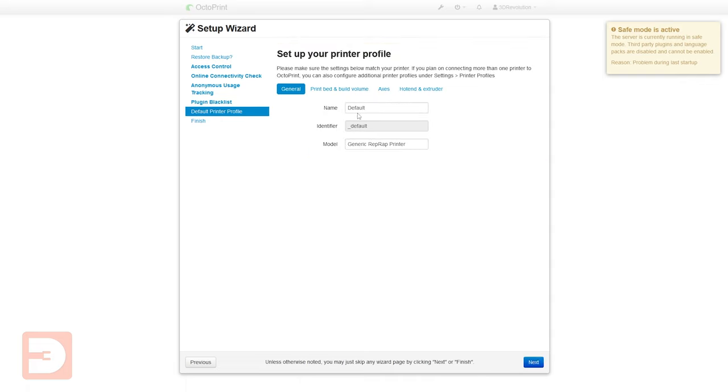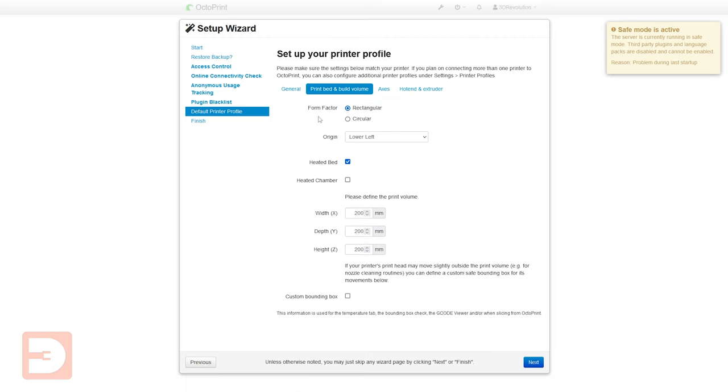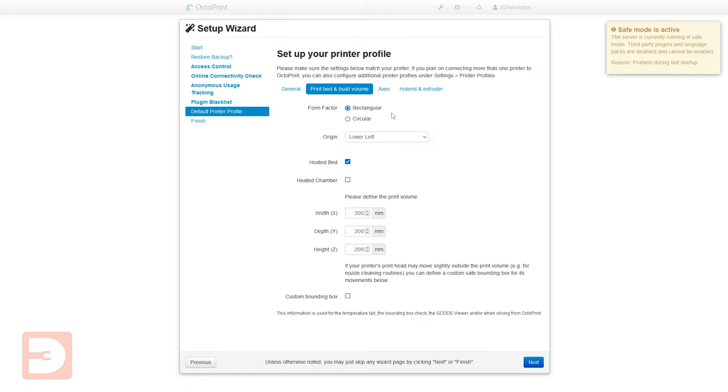Now we can set up your printer give your printer a name I'm just going to call mine for now Prusa because it's a mark 3 that I'm going to set up and then you can go through to print bed and build volume tab. So obviously all the settings in this section are going to depend on what printer you're setting up. I'm setting up for a Prusa mark 3s but if you're using any other printer please make sure you're using the correct settings for your printer you'll be able to find them online easily enough. So the first option here is form factor you've got rectangular which is the standard cartesian design most 3D printers these days are you've also got circular so that would be a delta style printer so we'll leave this with rectangular for now.